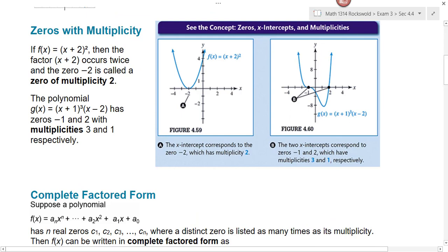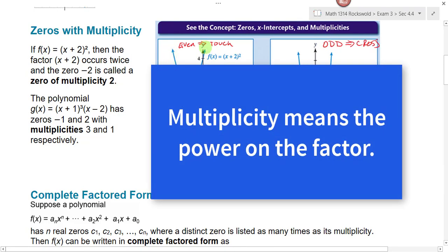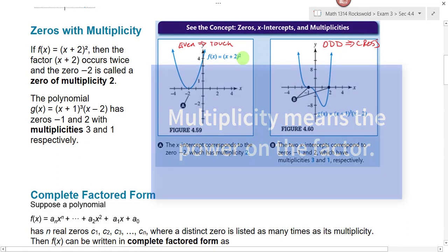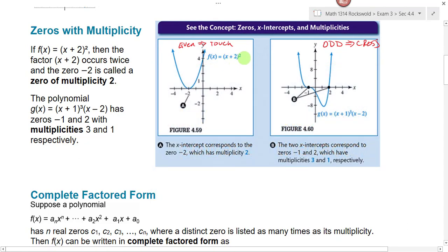Now let's talk about the multiplicities of the zeros. If your graph comes down and touches the x-axis but doesn't cross through it, that means you have an even multiplicity. If your graph crosses the x-axis, you have an odd multiplicity. Here in this function, f(x) equals (x+2) squared — because that factor is raised to a power of 2, we say it has a multiplicity of 2. Two is an even number, so the graph will just touch the x-axis. Remember, zeros and factors have opposite signs because the factor is x minus k, when x equals k is the root.